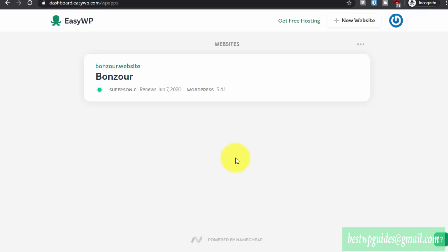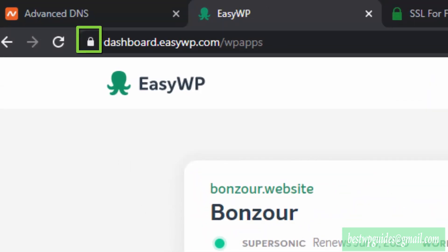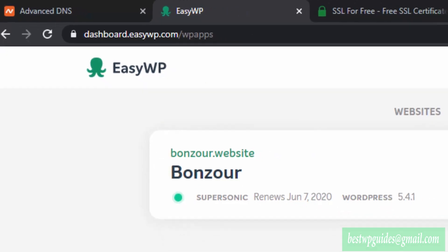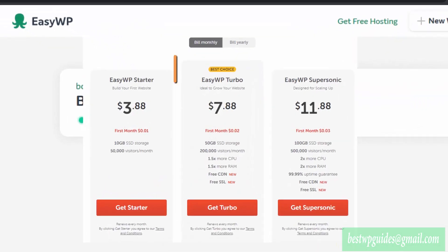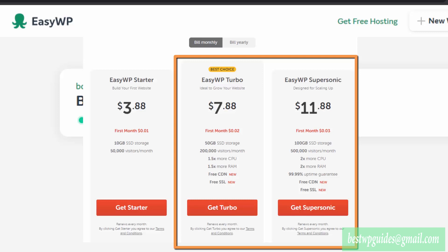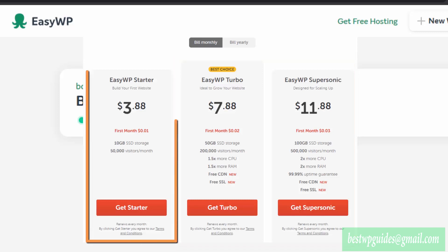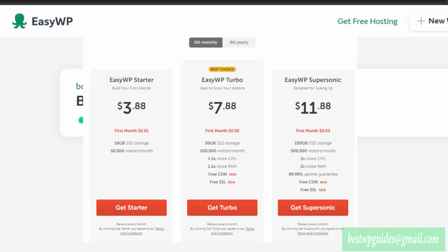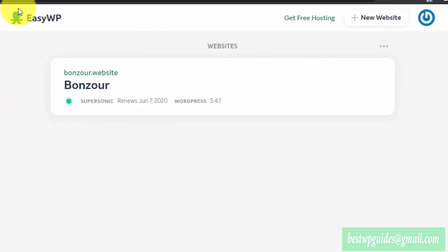Welcome to another tutorial. In this tutorial I will quickly show you how you can add an SSL certificate to your website hosted on EasyWP Namecheap managed hosting. If you have already opted for the Turbo plan or Supersonic plan it's much easier, but if you have opted for the Starter plan you will have to follow some extra steps to generate a custom SSL certificate, because in the Starter plan Namecheap doesn't offer a free SSL certificate by default.